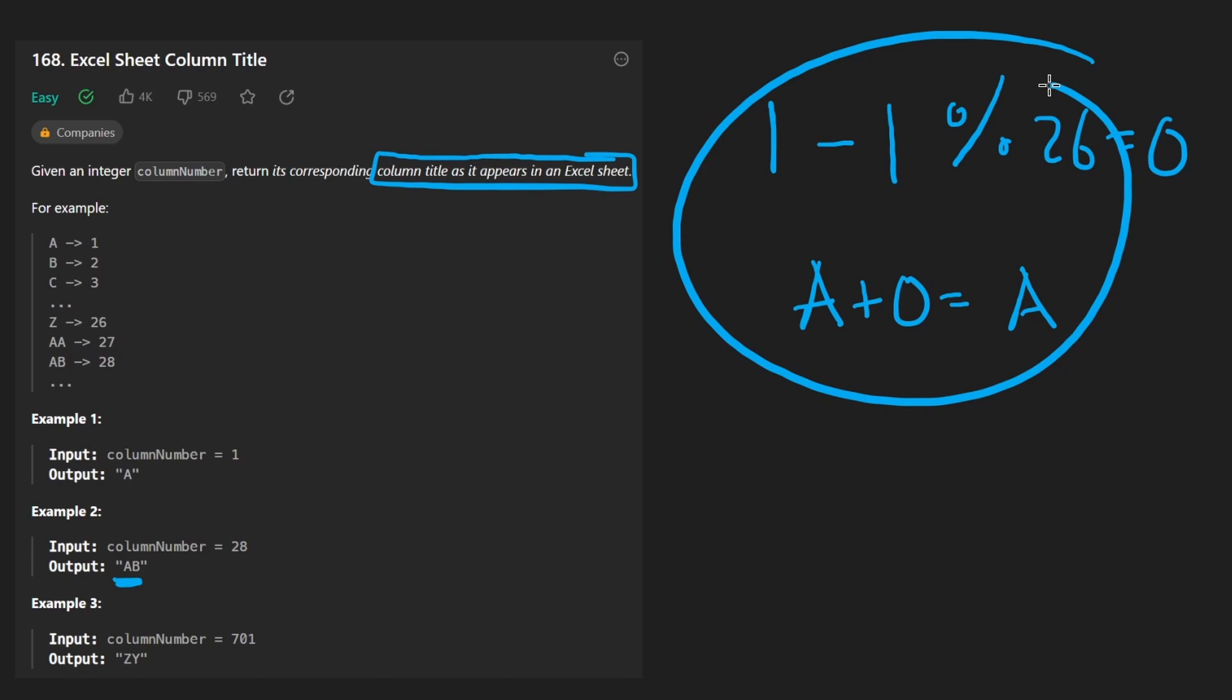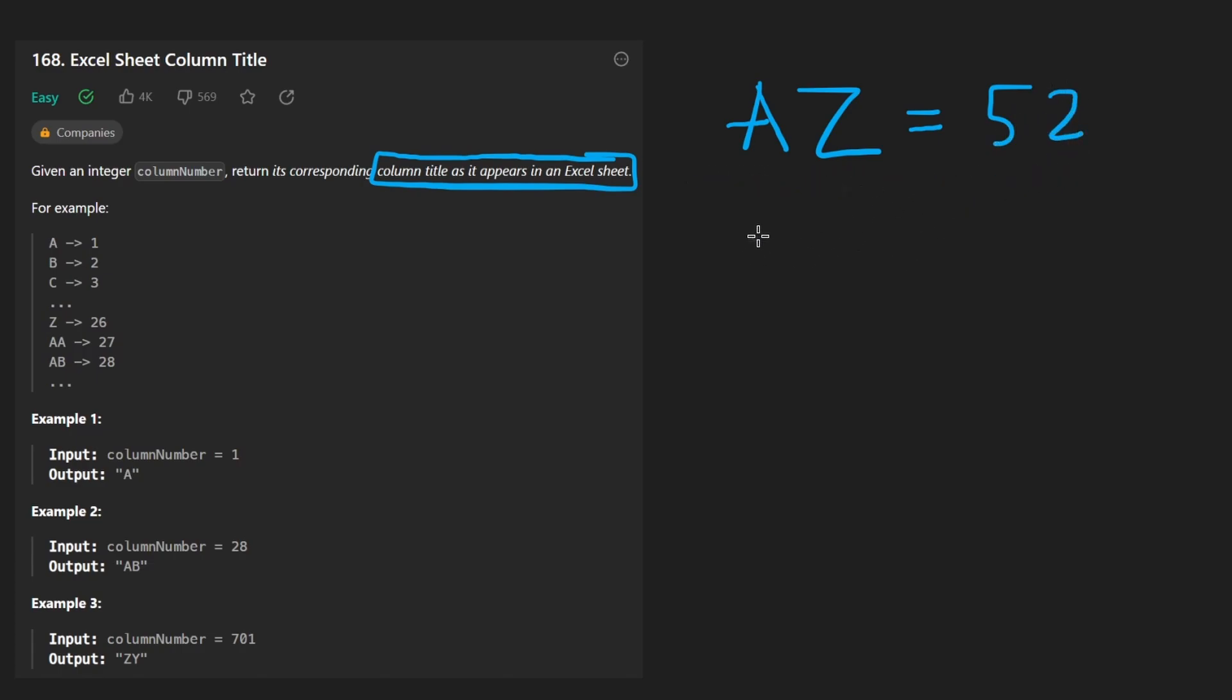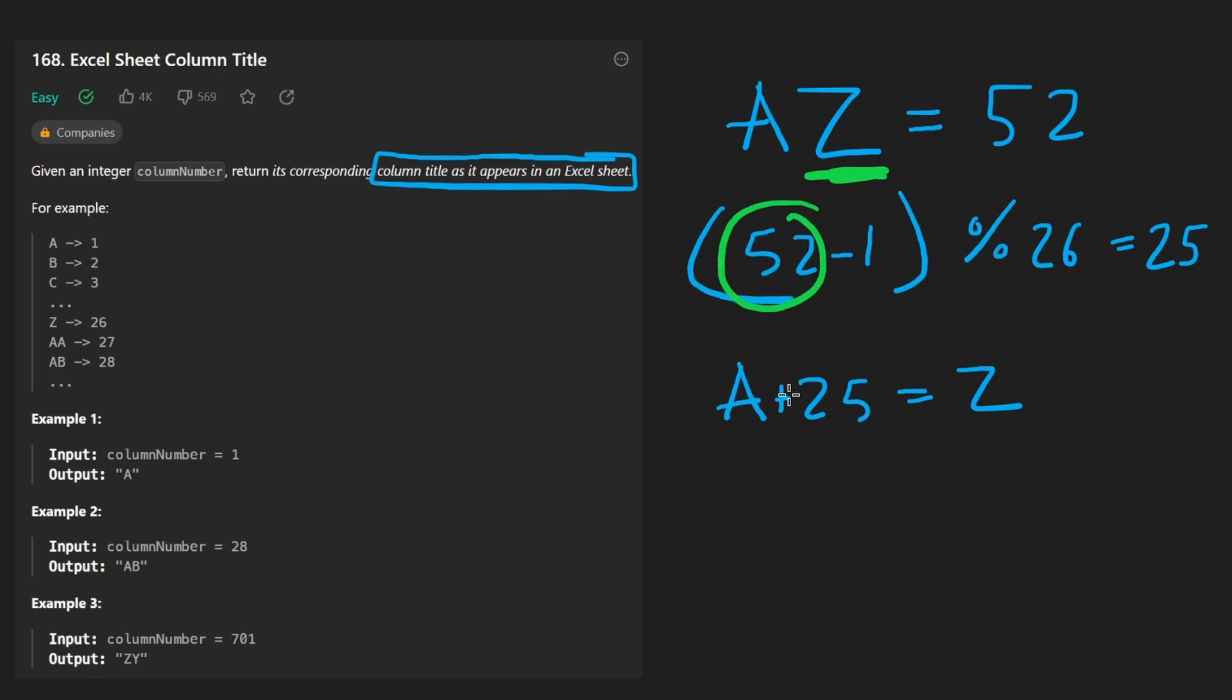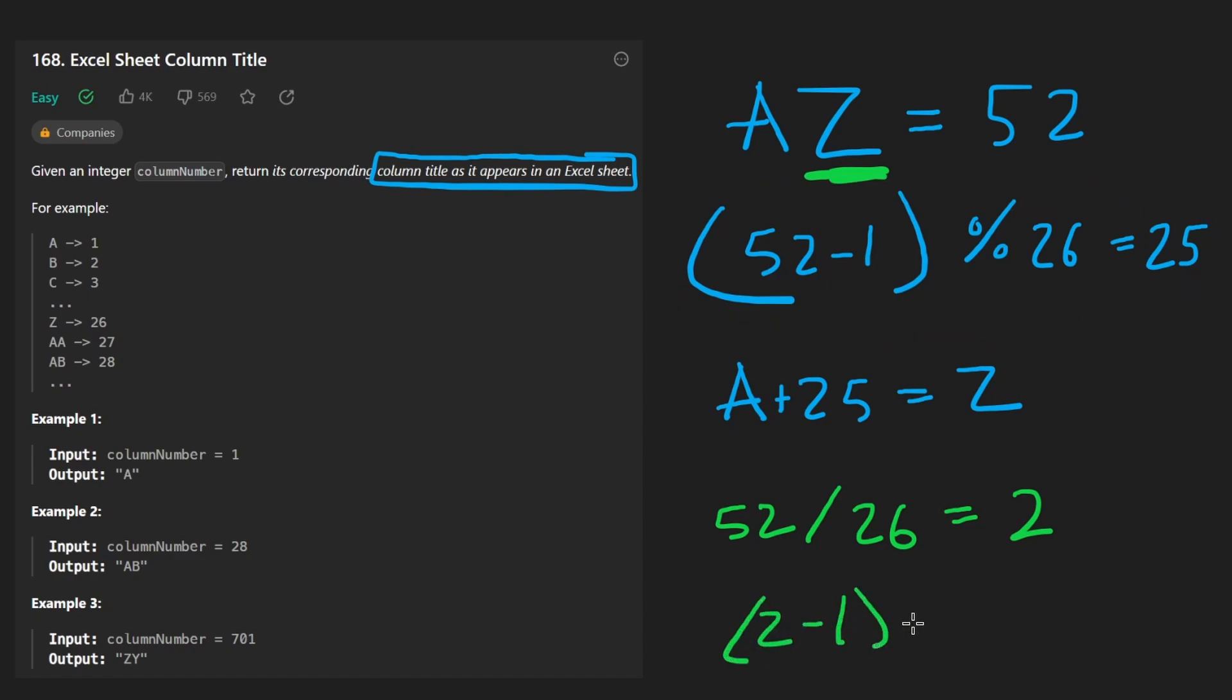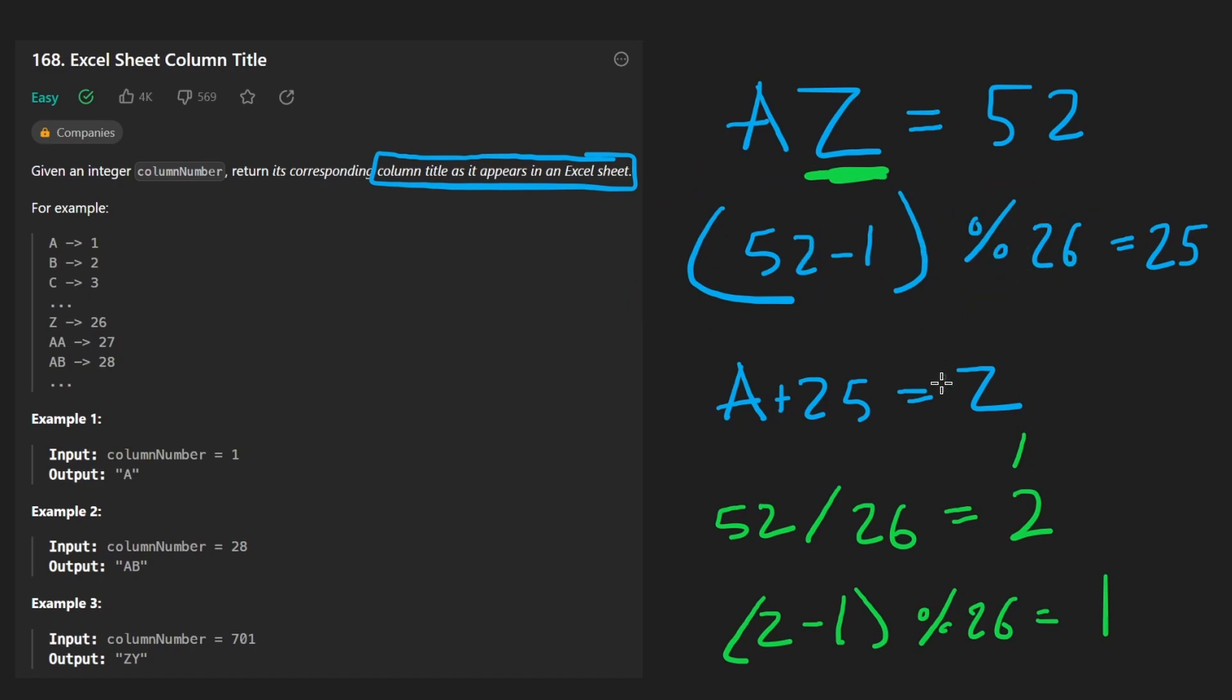So that works. But actually, there was a subtle bug that we had. And it becomes clear when we talk about the example input AZ, because this maps to 52. Let's try the exact same algorithm. So we take 52, subtract one, and then mod that by 26. We get 25 left over. That's good. A plus 25 is going to bring us to character Z. So we got our first character there. So we're good to go there. Now we take our number 52 and divide it by 26. We get two. And then if we repeat this same operation, two minus one, and then mod that by 26, we get one. And if we take A plus one, that's going to bring us to B. So we're off by one here. That's the problem. How did we get off by one?